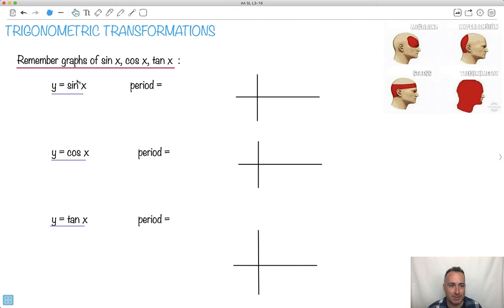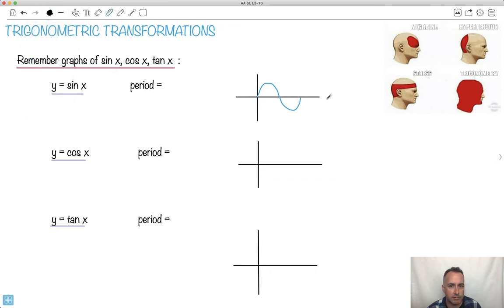I'm just trying to remind you. So sine — do you remember what sine does? Sine starts off and goes like this, showing the first period of it at least. Of course it continues forever both sides. These are x's and y's here, just so you know. I'll just label these.